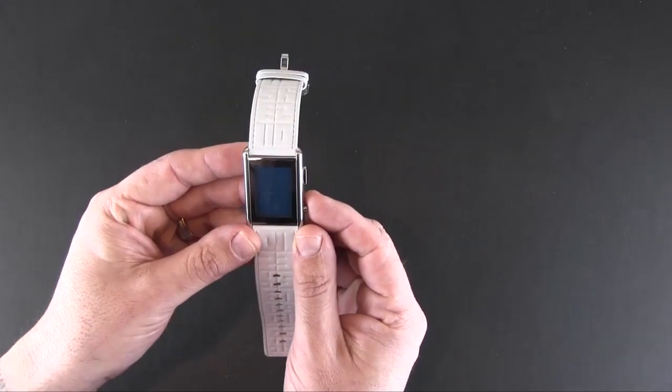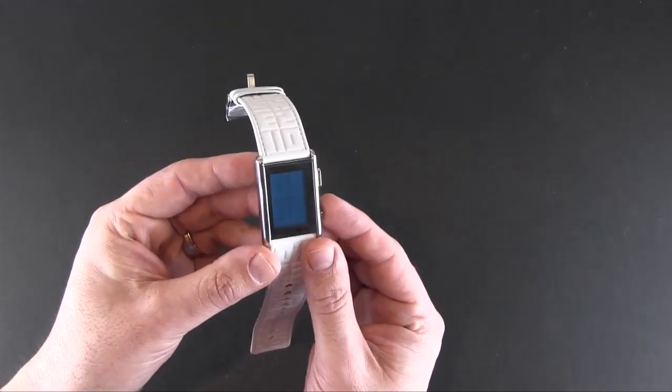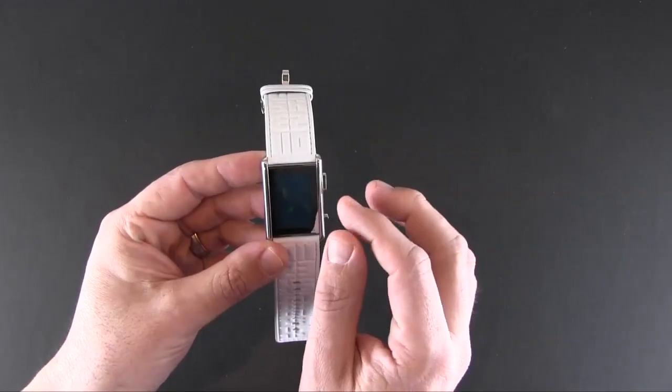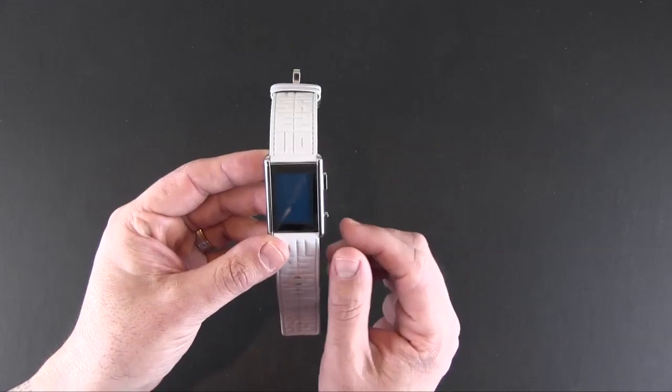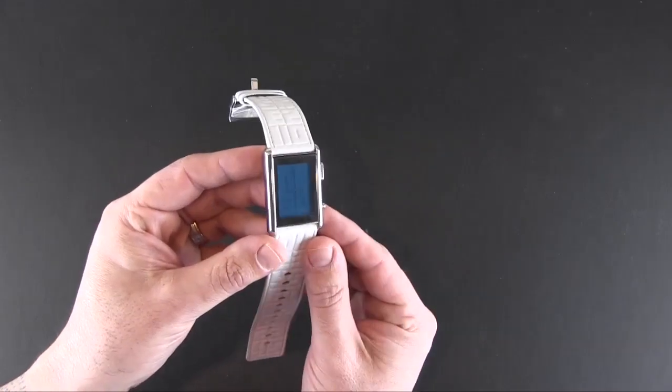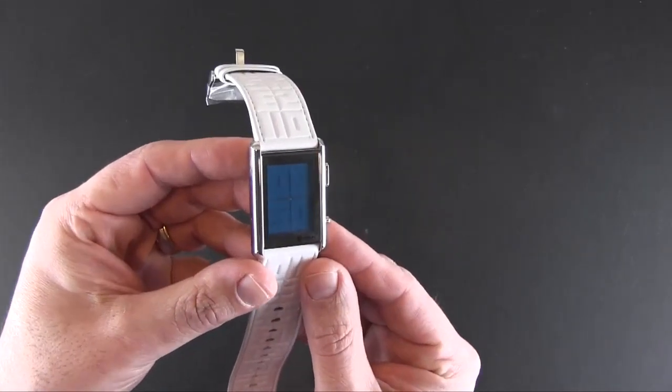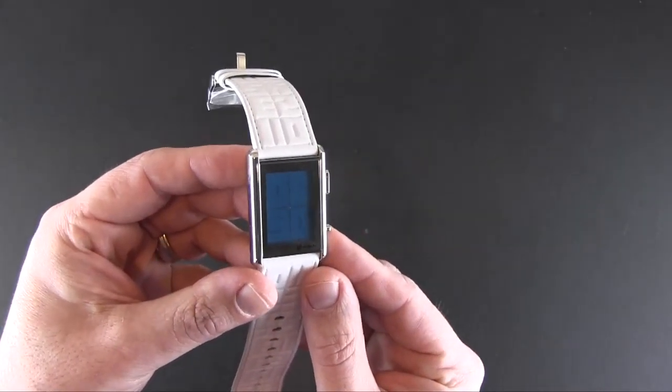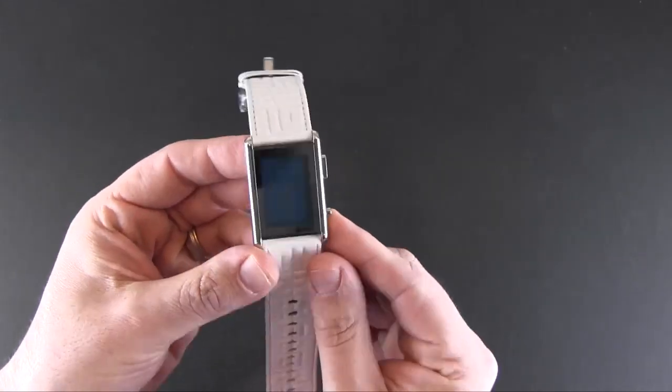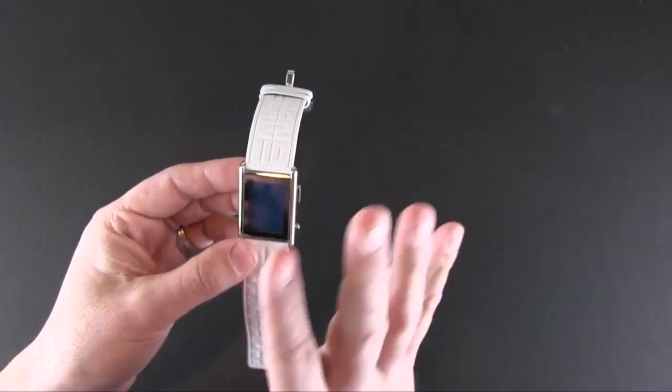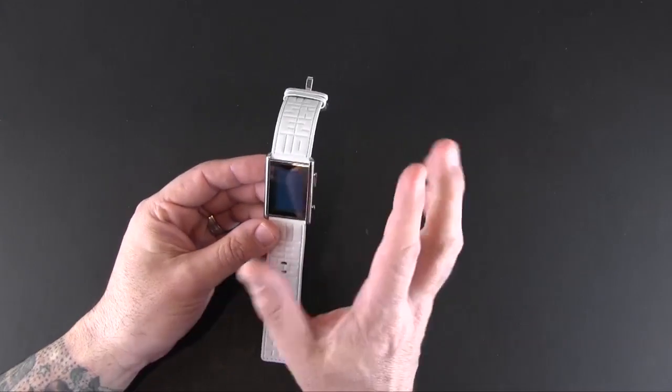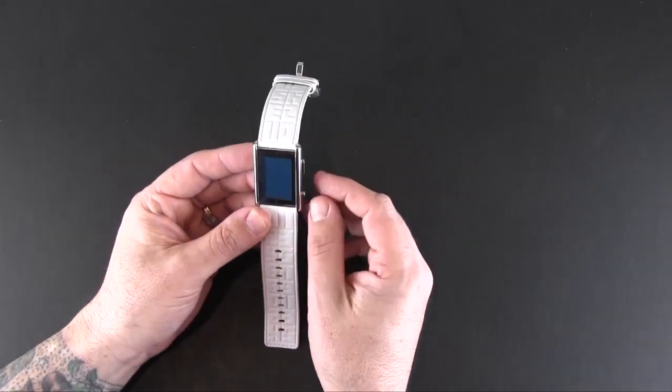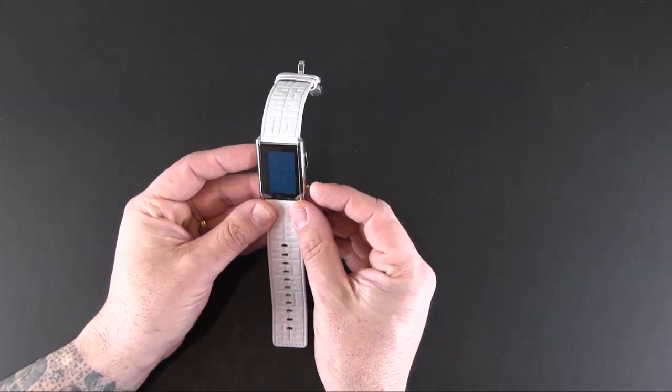So right now it's 8:50. If you can see, it uses the top two for the hour and the bottom two numbers for the minutes. So you can see a zero and an eight if I bring it close, and then a five and a zero. So, you know, it takes a little bit of thought to read the watch, but as I mentioned, it's not as difficult as some of the other ones.